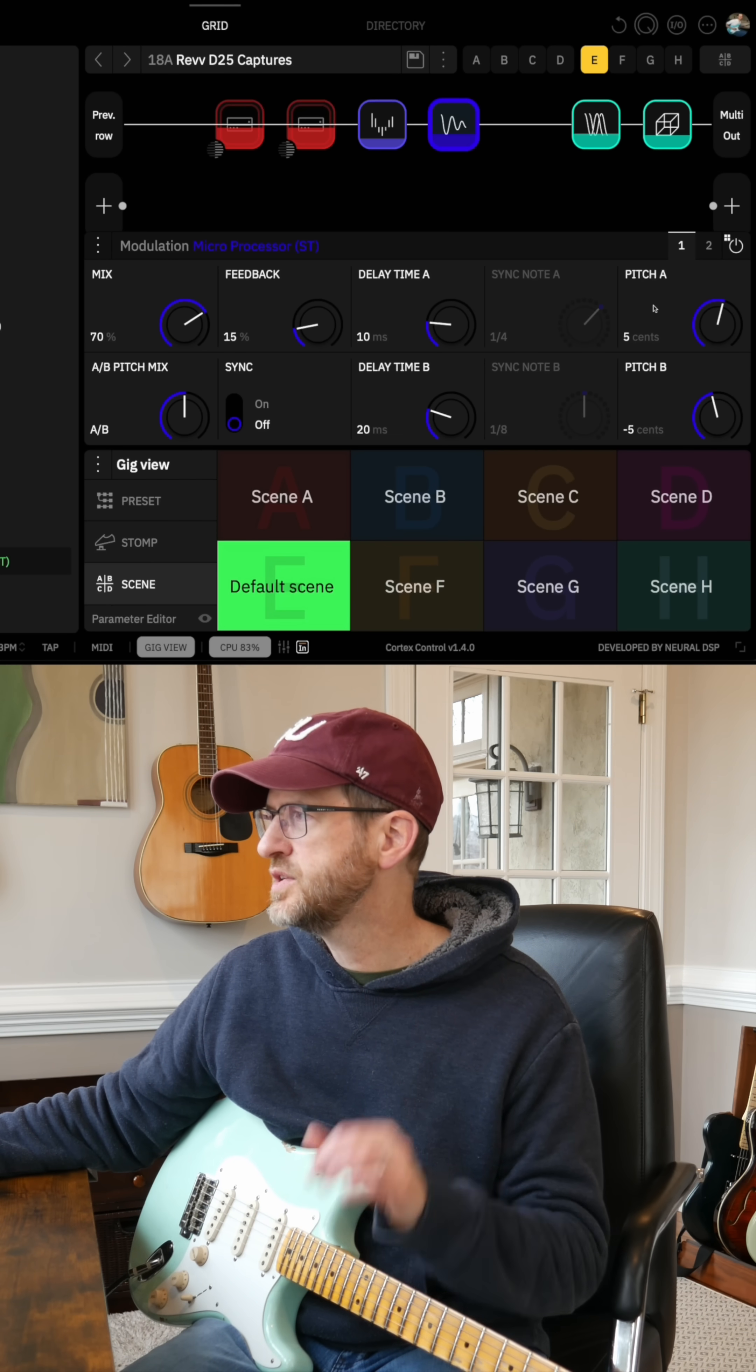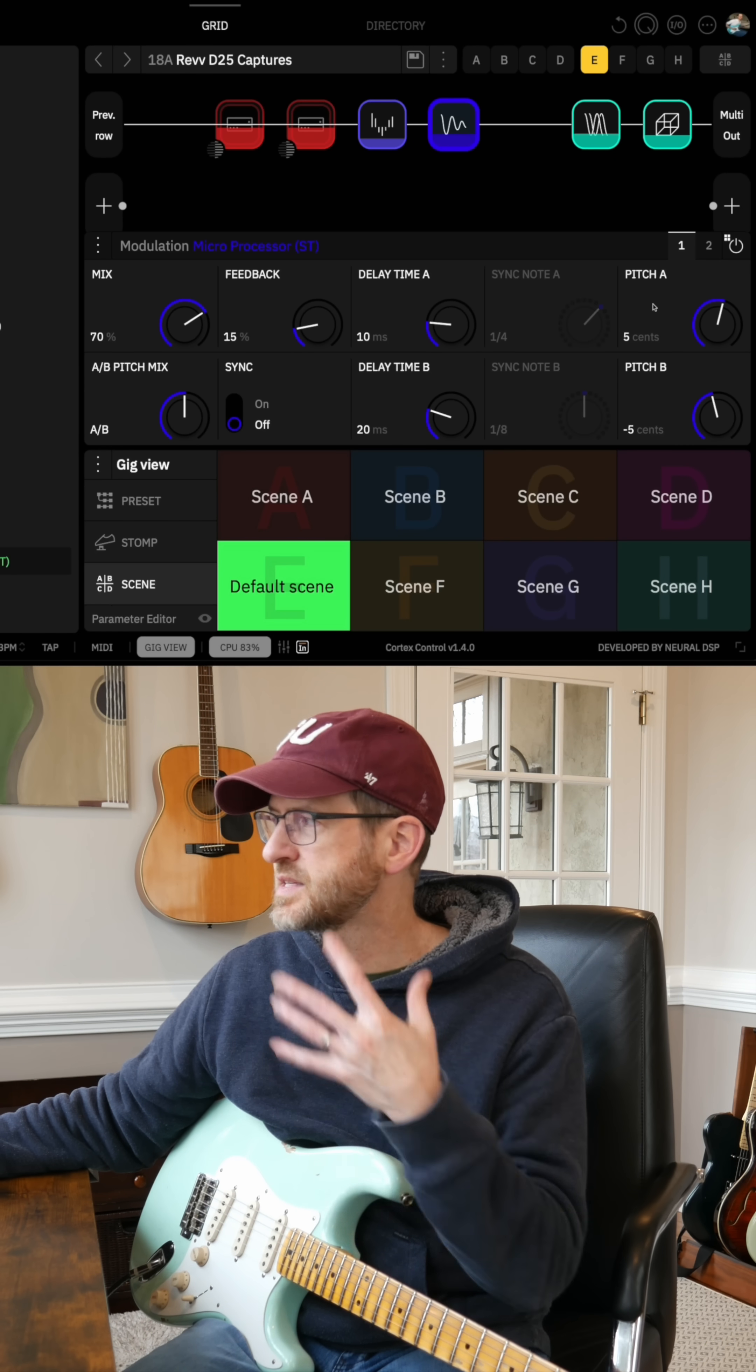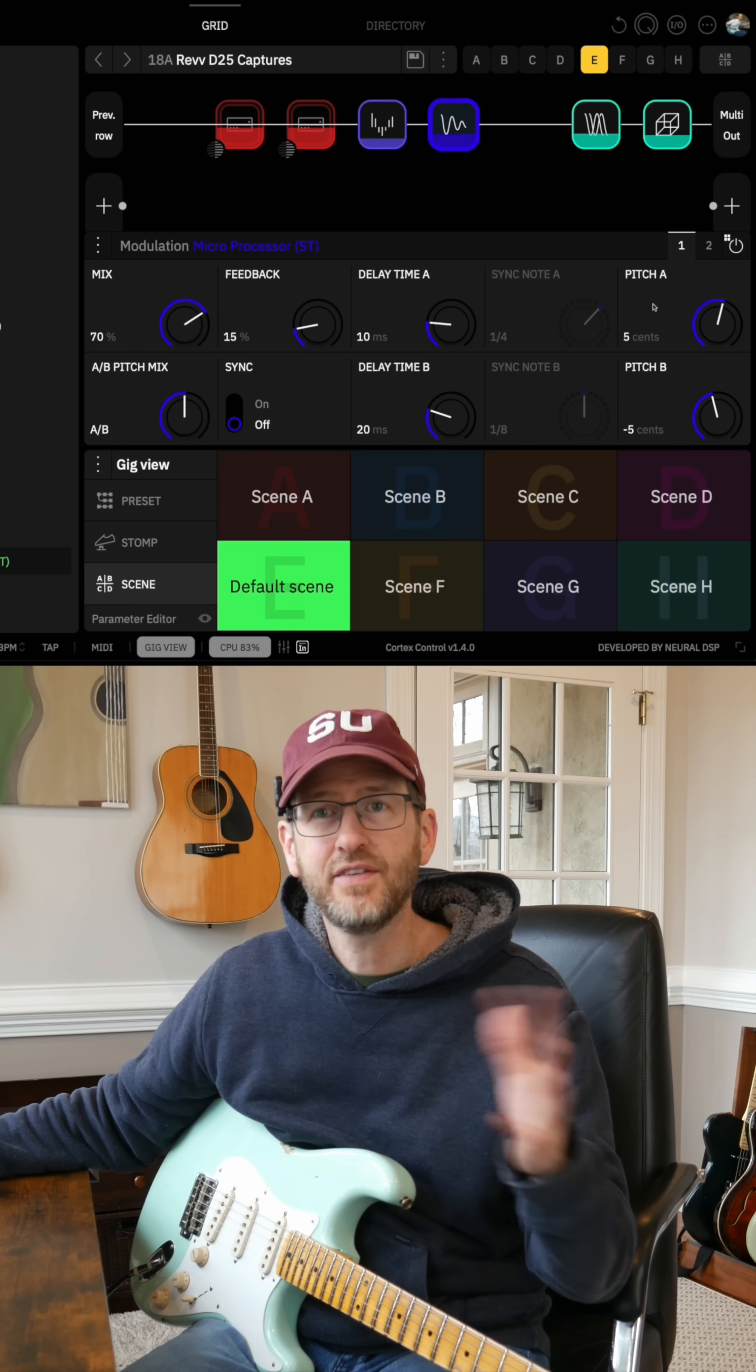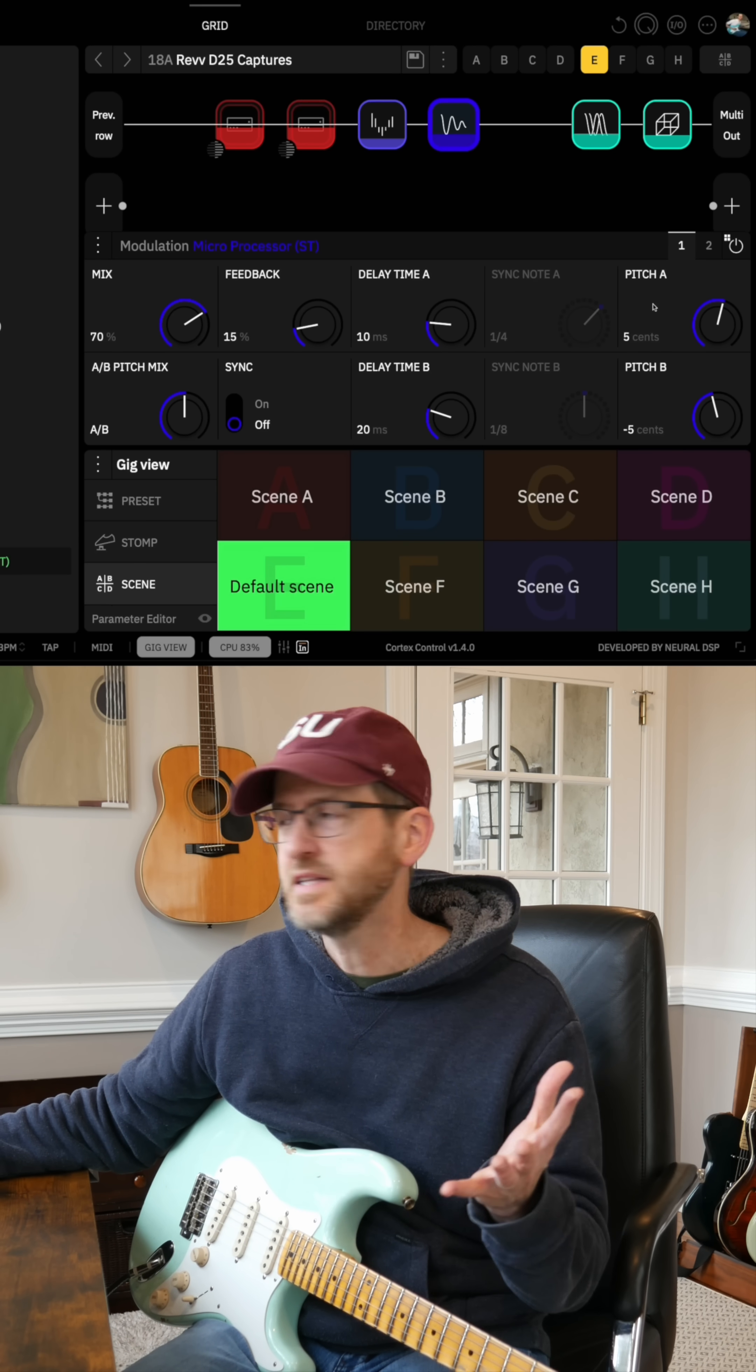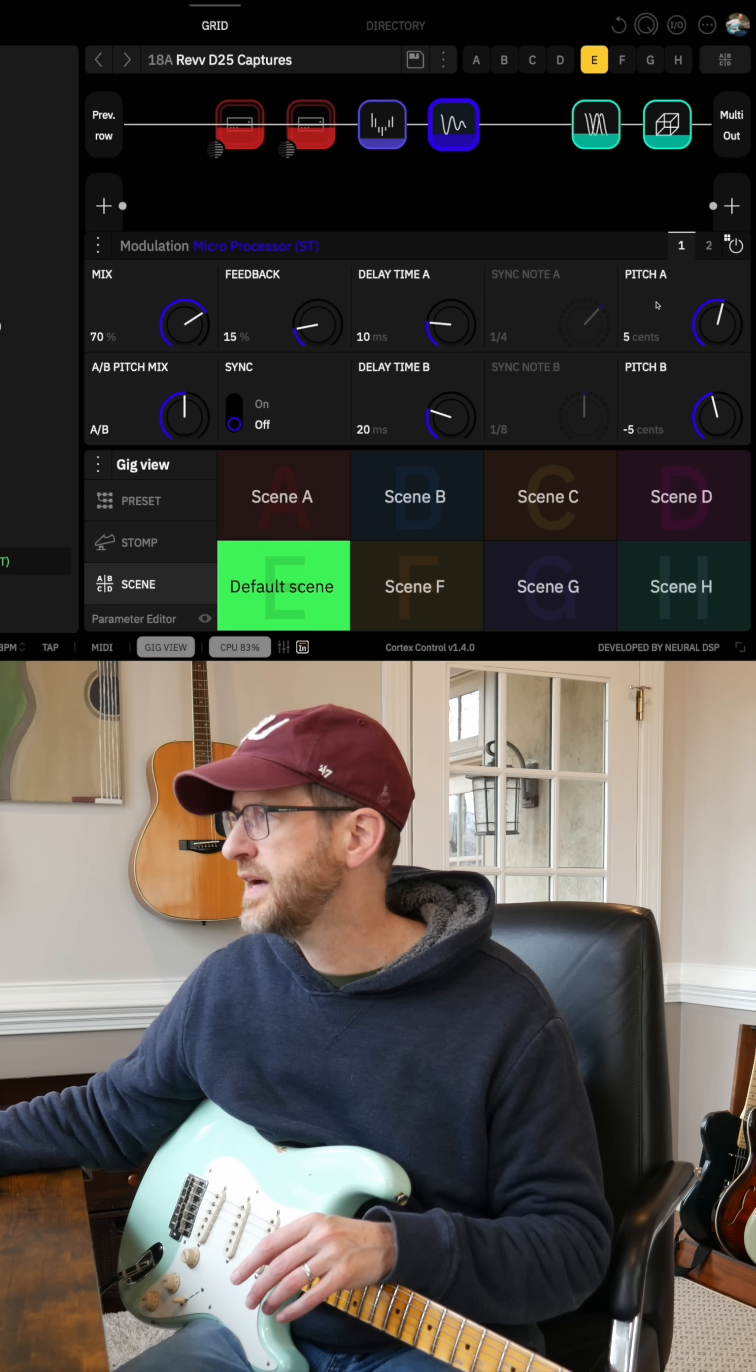And you can set the pitch shift. In this case, I got it at 5 and negative 5 cents, so adding in kind of a chorus effect.